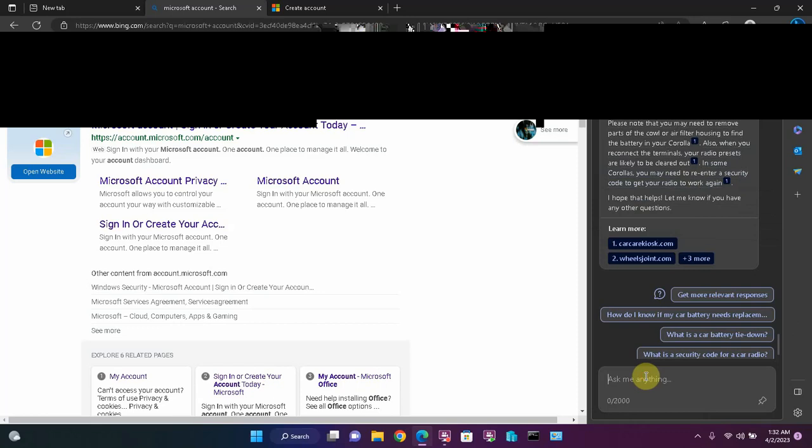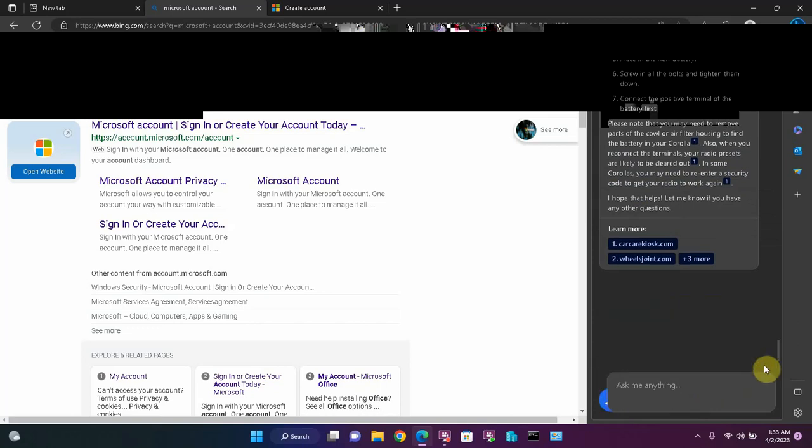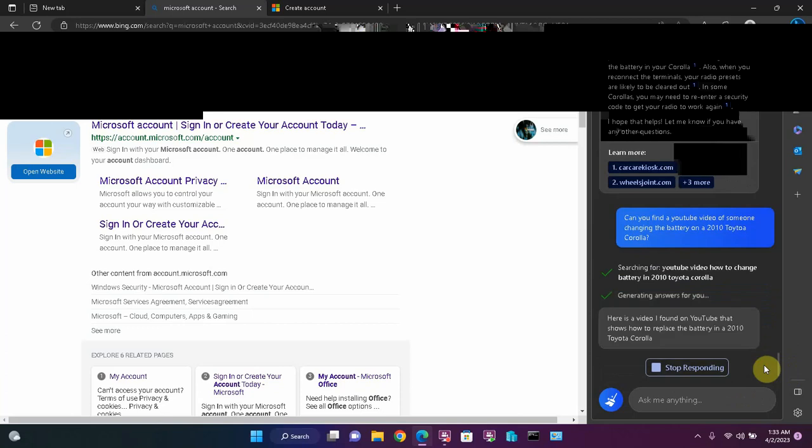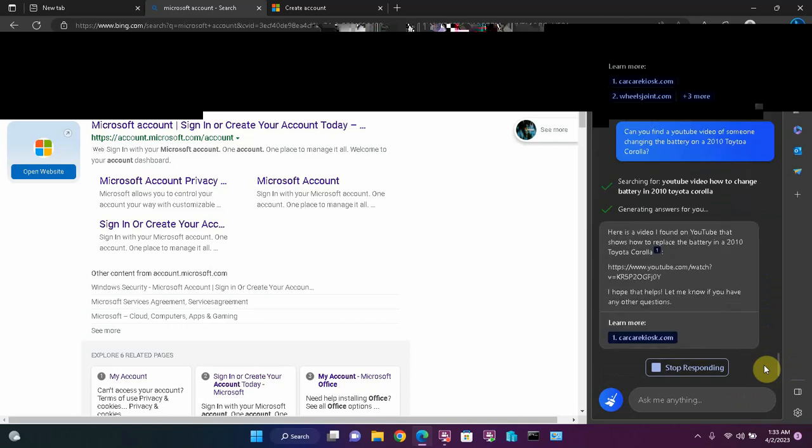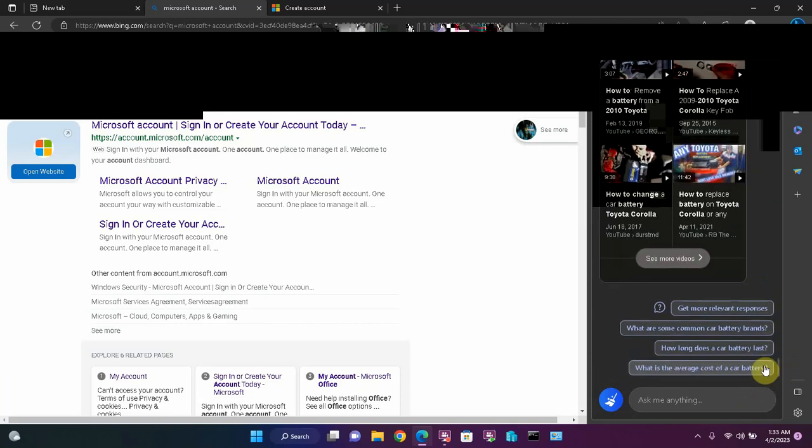Now, let's get even more specific. Can you find a YouTube video of someone changing the battery on a 2010 Toyota Corolla? Let's see what it can do. Look at that.